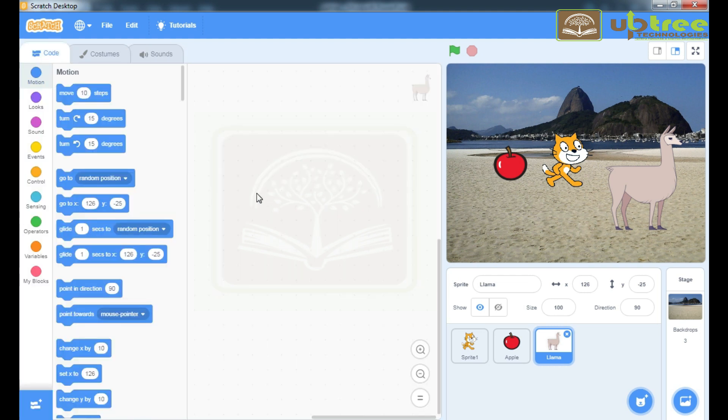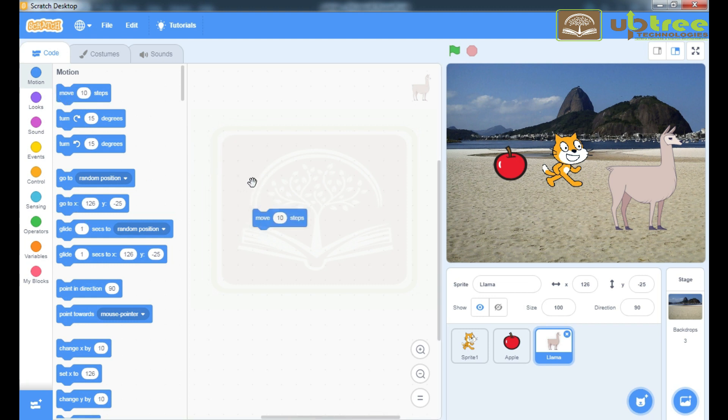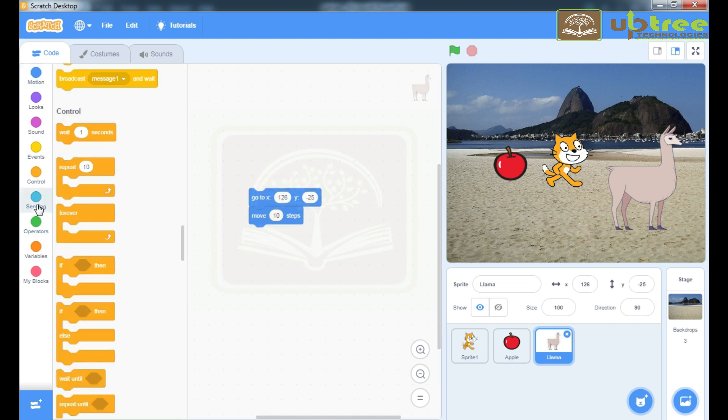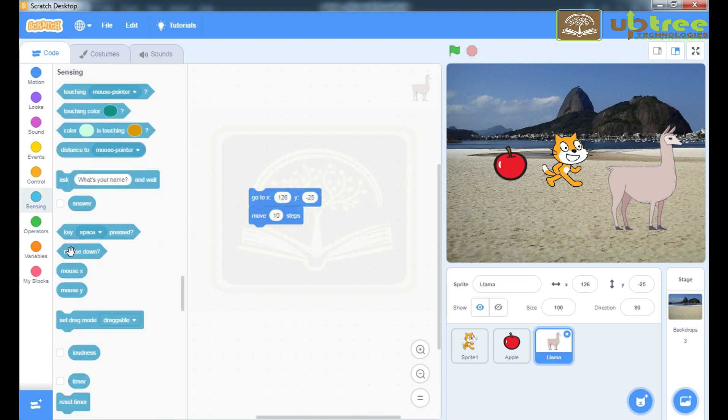To make a program, you have to drag and drop the commands from the instruction panel to this programming panel. Like this.